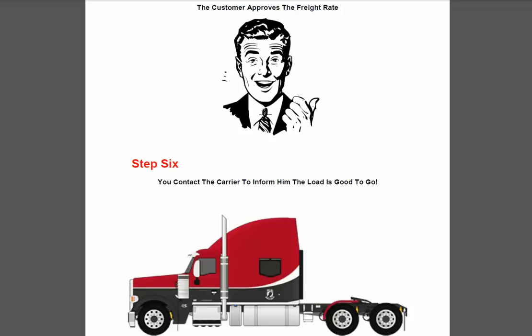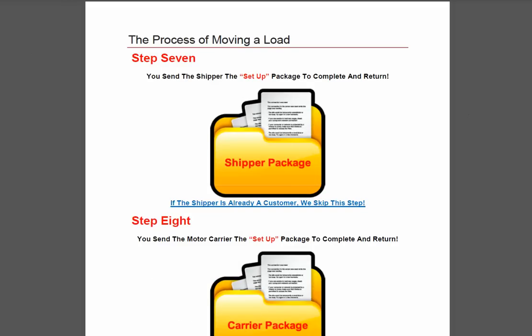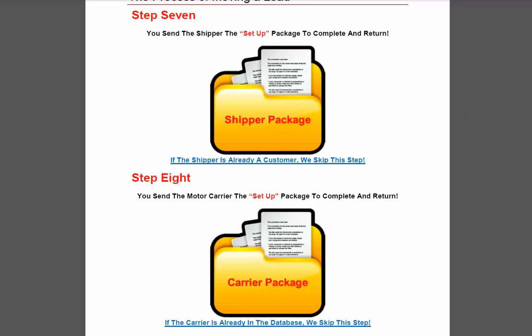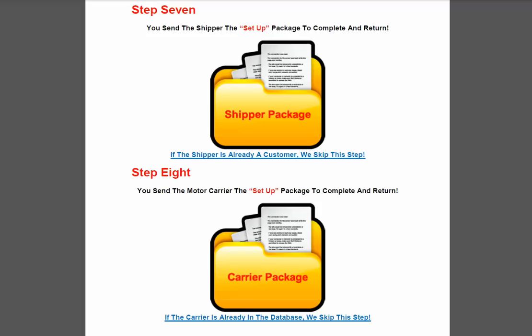Then you're going to contact the motor carrier you had spoken with earlier and tell him the load's good to go. Now here's where the paperwork is going to begin. You're going to send the shipper a setup package — that is if he is not already set up within your system. There will generally be a broker-shipper agreement in there and also a credit request. He'll fill out the broker-shipper agreement, he'll fill out the credit request, and if you or your brokerage have a process for signed freight quote sheets prior to loads moving, you'll also have him sign off on that. The freight quote you'll actually prepare and send to him as well.